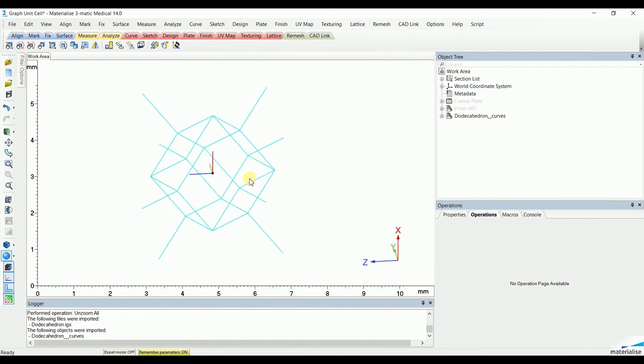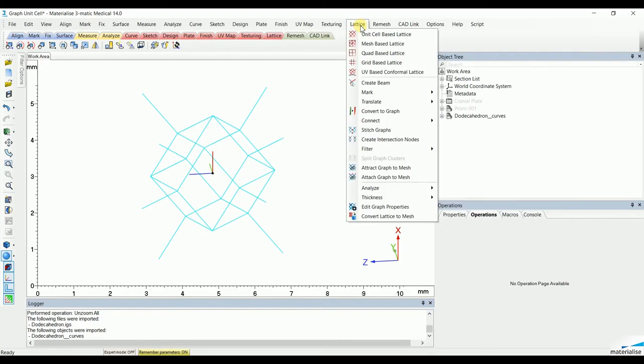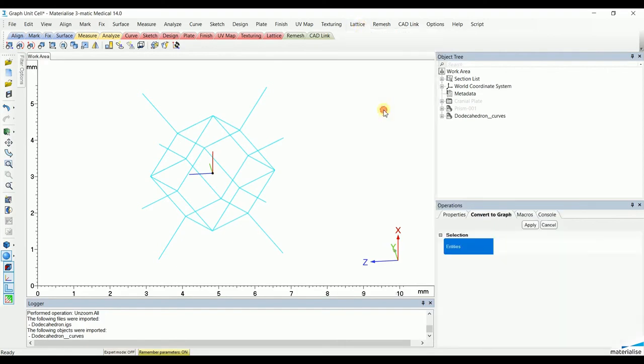The only thing to do is to go to lattice, go to convert to graph, and transform all the curves in that file to a lattice structure.